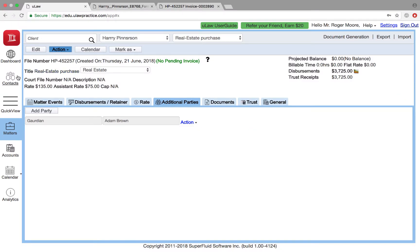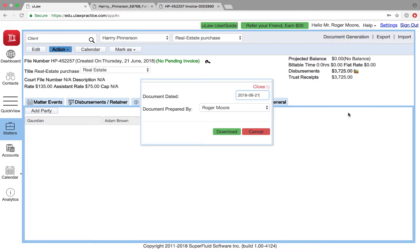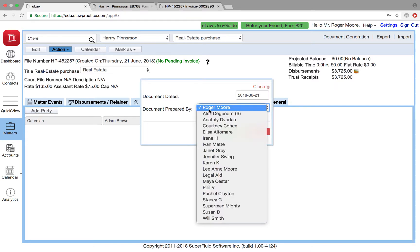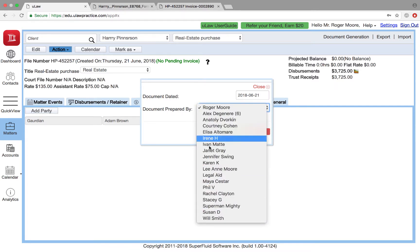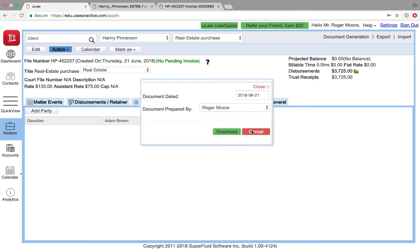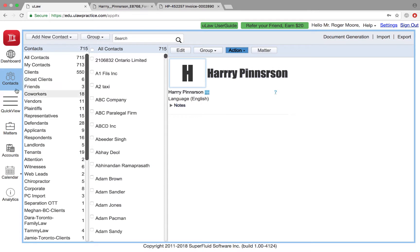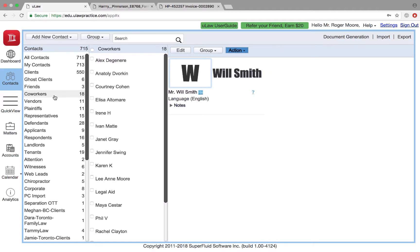The question we've been asked is: let's say I want to do a quick conflict check. In document generation conflict screening, it always allows you to choose who did it—who was the document prepared by. This information actually comes from contacts, so in contacts whoever you put under co-worker shows up there.